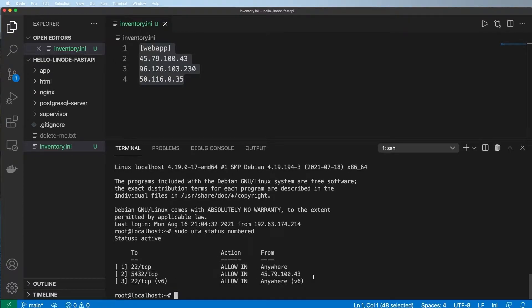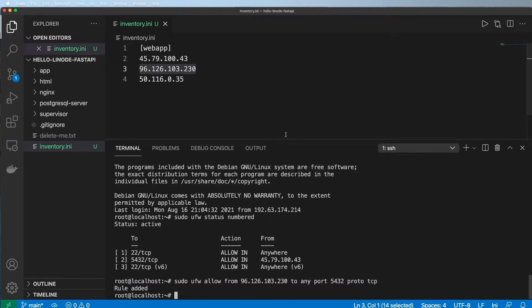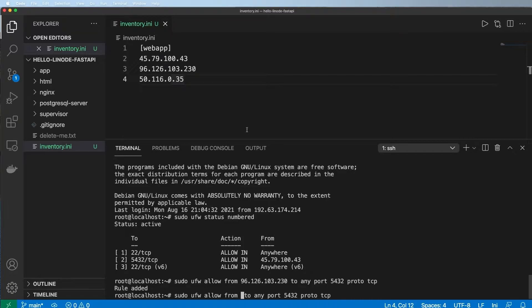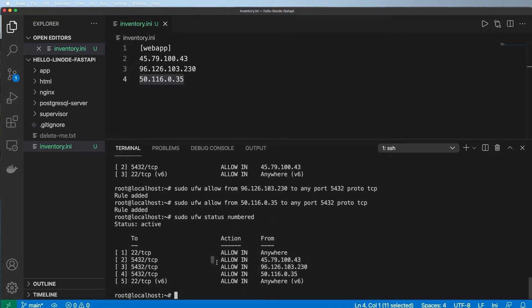We have one rule right now, and it's fairly easy to add more. We'll do sudo UFW allow from the next IP address to any port 5432. If you changed the default port, you'd want to update that here as well. The protocol is TCP. We'll do that same process again for the next IP address, hit enter, and then check status again. Now all of those are allowed in as connections - that solves that problem.